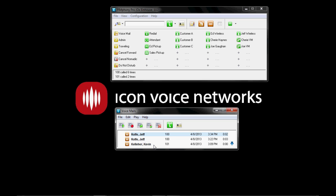Kevin has left me another one. Now these are all internal extensions but the same applies to 10 digit dials both internal and external. If I want to listen to that message I just simply press play selected message.